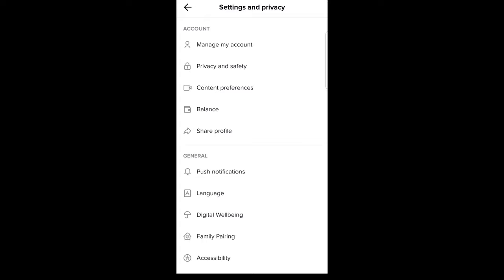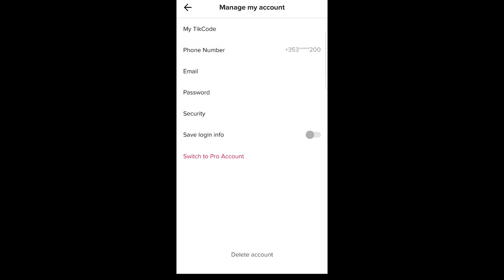In account information, click the first option manage my account, and here you will see phone number. Just click on it and you will be able to add your phone number.